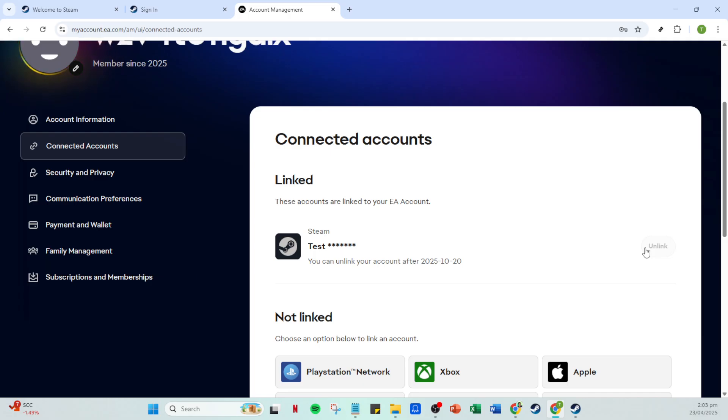Retrieve the verification code from your email and return to the EA website. Enter the code into the designated field on the EA site. This step verifies your identity to ensure that the action is authorized and secure. Finally, after you've entered the code, you want to click on the submit button to finalize the process.